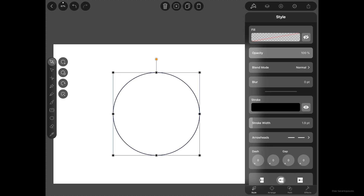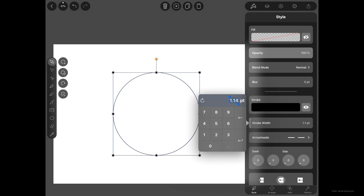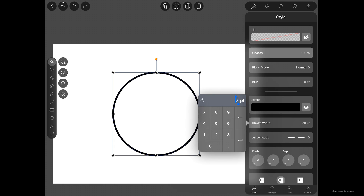Now let's increase the stroke width of the circle. There are a couple of ways you can do this — you can scrub right to increase the value or left to decrease it. Or even better, in Vectornator 2.2 you can just tap on it and get a numerical keypad. Tap the clear icon, then tap seven for seven points of stroke width, then tap the return icon and tap anywhere on the canvas to accept.